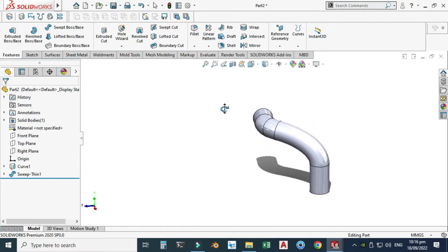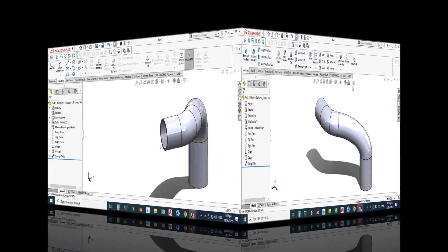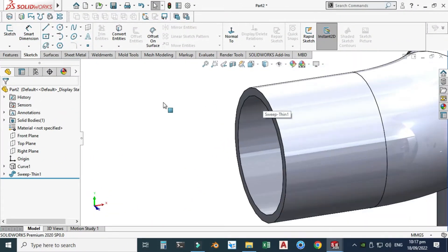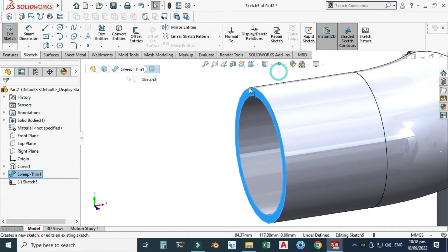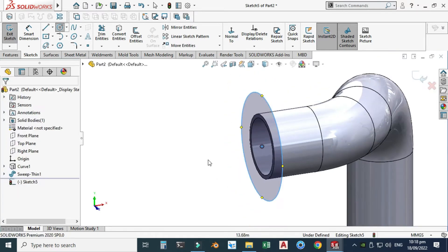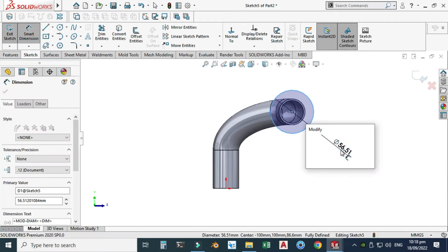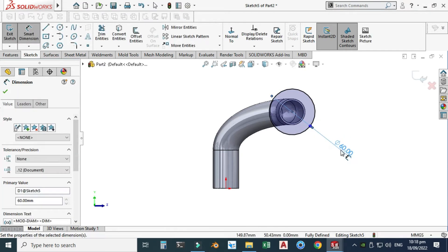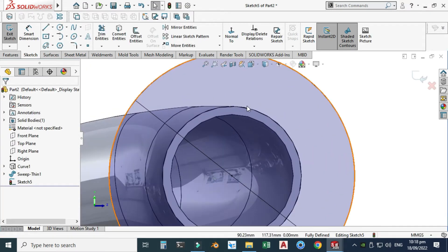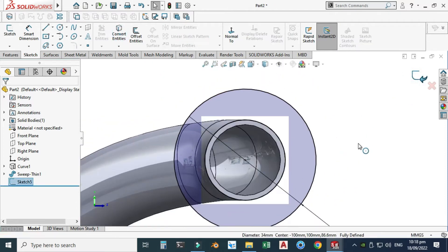Let's hide this projected curve. Now I will make a sketch on this face. Select this face, select Sketch, then select Circle. I'll snap this center point and make one circle having a diameter of 60. I will convert this circle and exit.